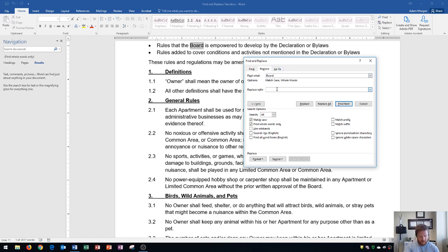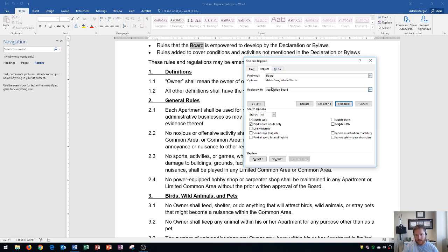And so I'm going to replace Board right here, and I'm going to type in right here, Association Board. And what that's going to do is it's going to take Board and delete it and replace it with Association Board.